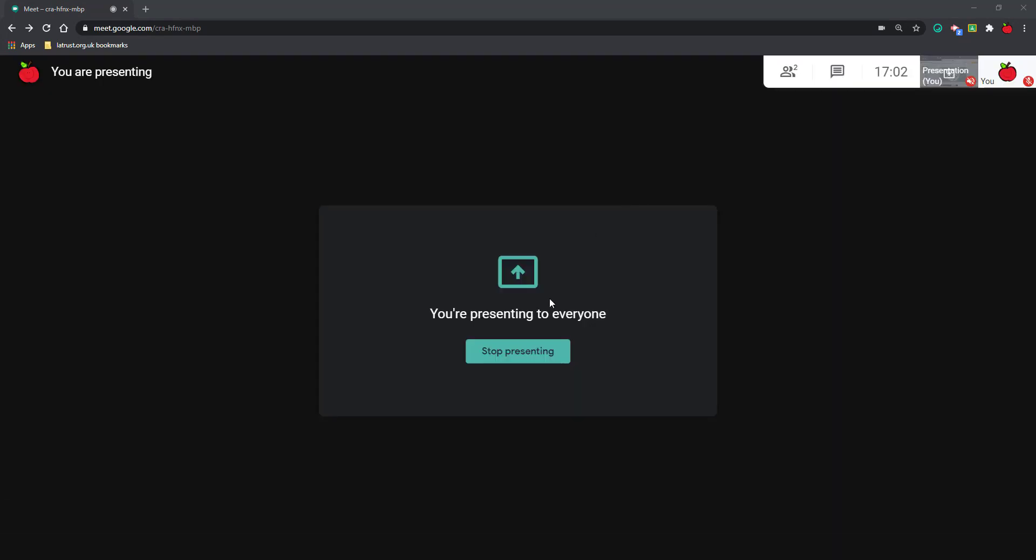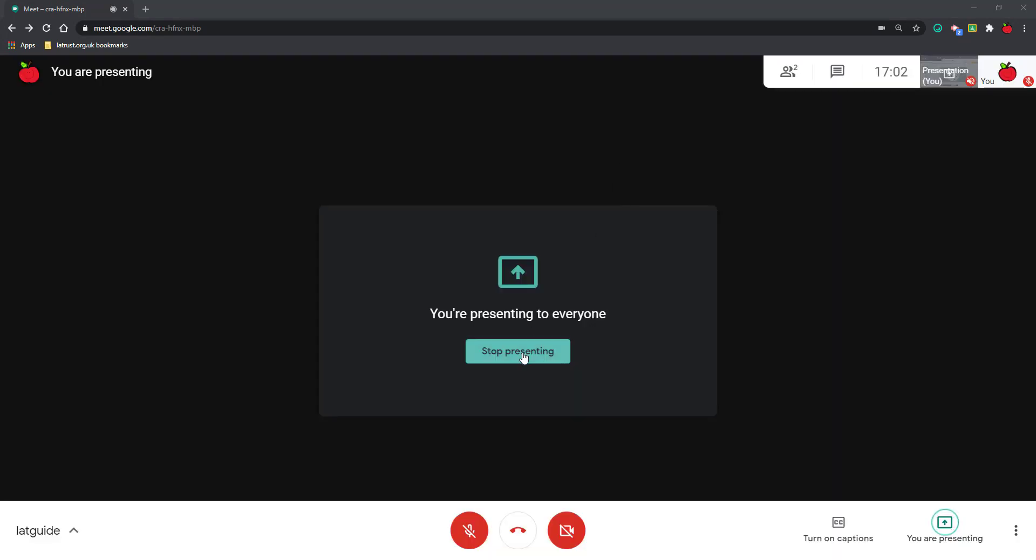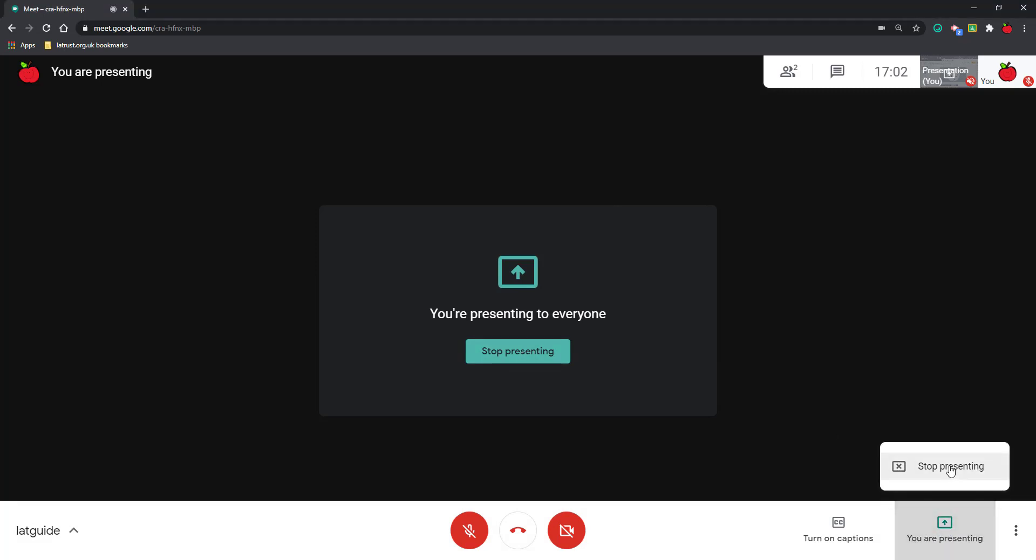Once I'm done, I can then click Stop Presenting, or if I click over here, I can click Stop Presenting as well.